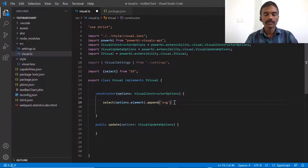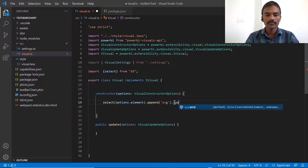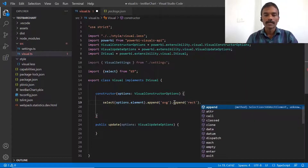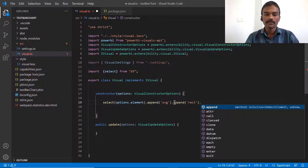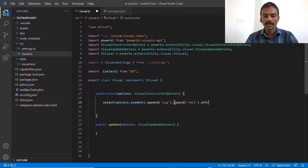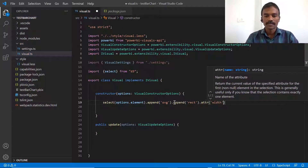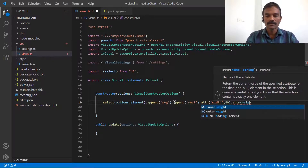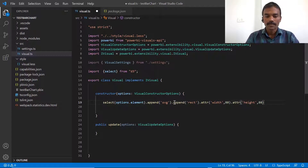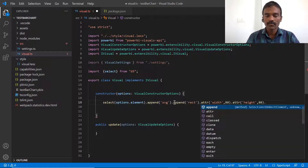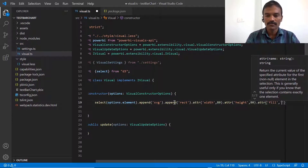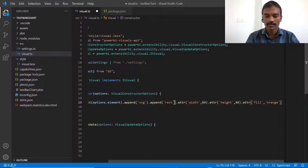Coming back to the code, we are creating one SVG element and then appending a rectangle inside it. Once we have the rectangle, we specify its attributes. We use the 'attr' function and mention 'width' with a value of 80. We then chain another 'attr' call to set the 'height'. Finally, we add another 'attr' call to set the 'fill' attribute. Let's mention 'orange' as the color and add a semicolon.